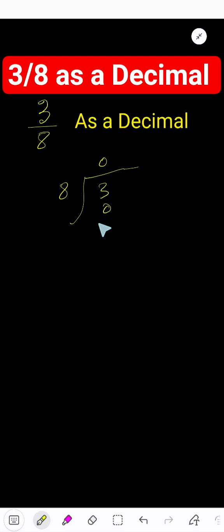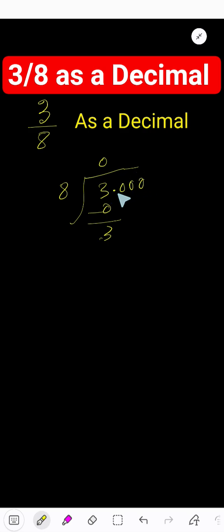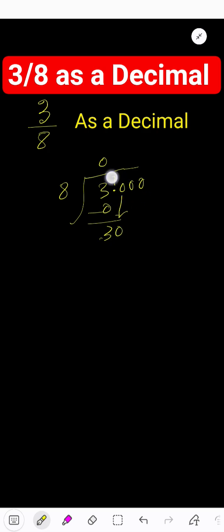Subtract. To continue this process, convert the whole number into a decimal number. Add zeros after the decimal. Now bring down the first zero. Before the zero there is a decimal - the decimal must come to the quotient directly.